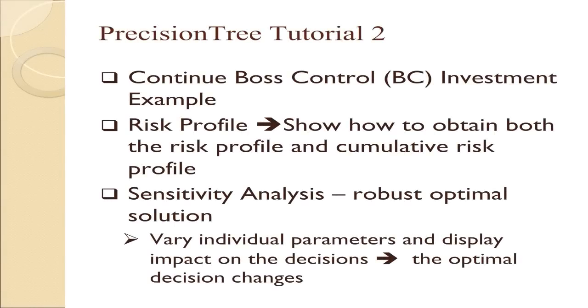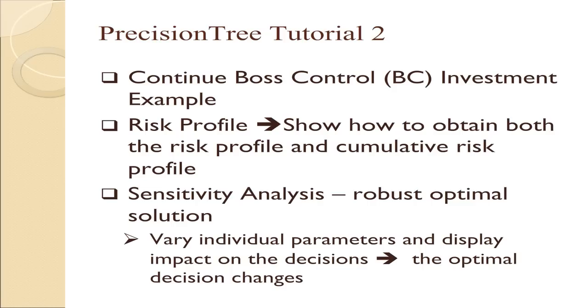In the first tutorial, we took the bus control investment example and demonstrated how to create a tree and determine the optimum decision. In this follow-up tutorial, we're going to show you where to obtain the risk profile, which gives you the probability distribution associated with each decision. It will also give you the cumulative probability distribution of the outcomes. We'll then show you how sensitivity analysis can be carried out to determine how robust the optimum solution is. We will vary individual parameters and display the impact on the decisions and see if and when the optimal decision changes, one variable at a time.